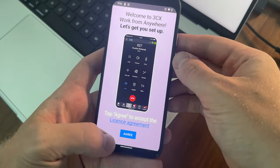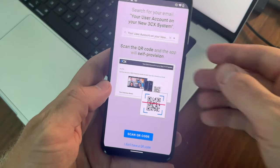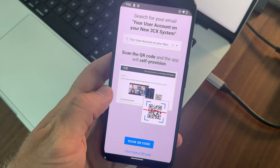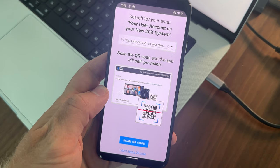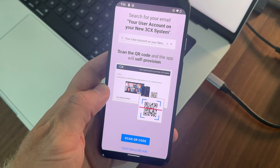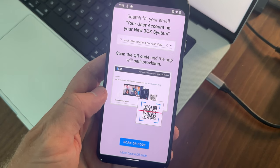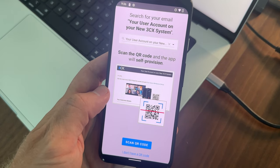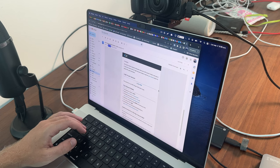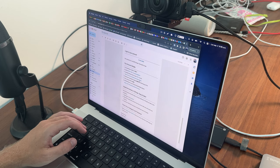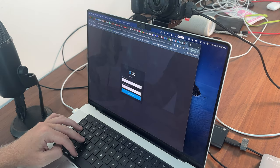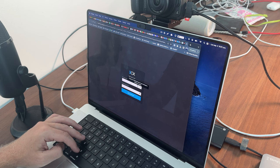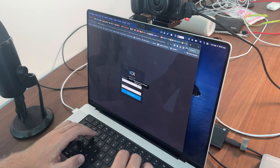And then we'll select agree, and then now what it's telling me to do is to go to my email address and then scan the QR code, which is going to provision the account. So I'm just going over to my email address. I can see the new emails right here. It's giving me my extension, my PIN, and then it's telling me to set a password, so I'm going to go ahead and set that password.